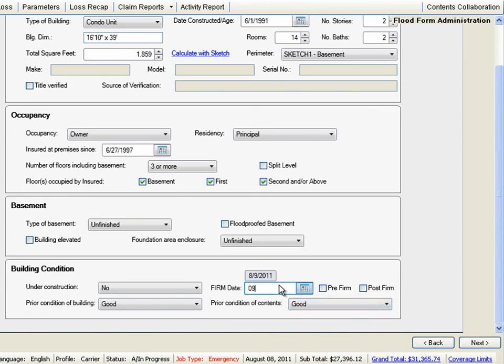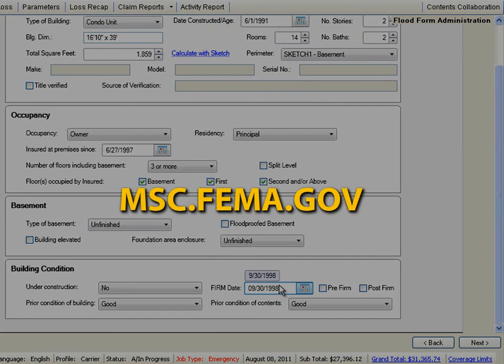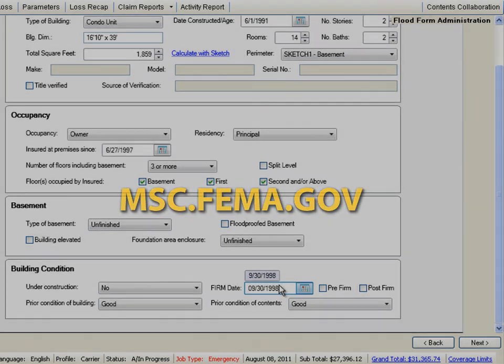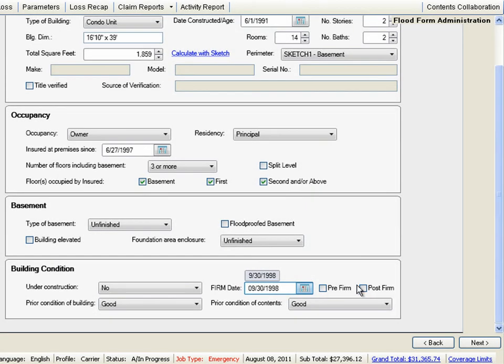We'll also enter our property's FIRM date, which we found at msc.fema.gov, and click the Post Firm checkbox since the home wasn't built until 1991.